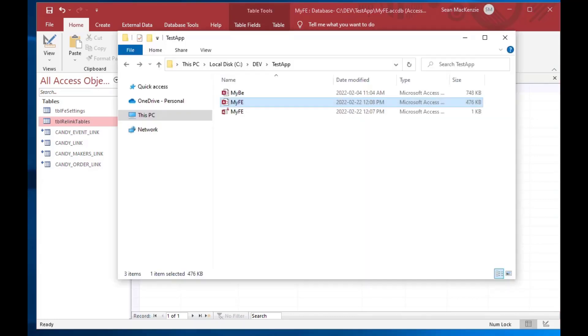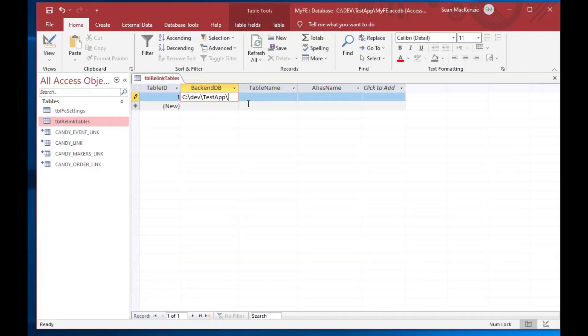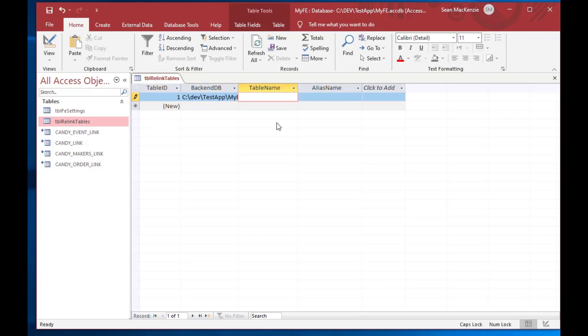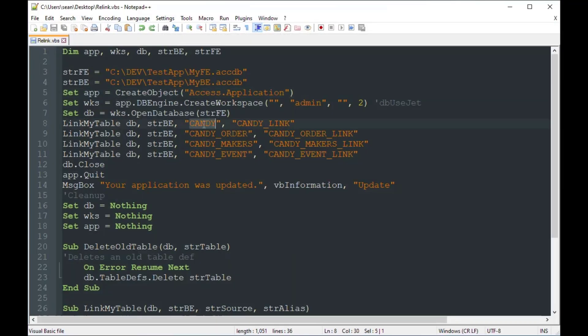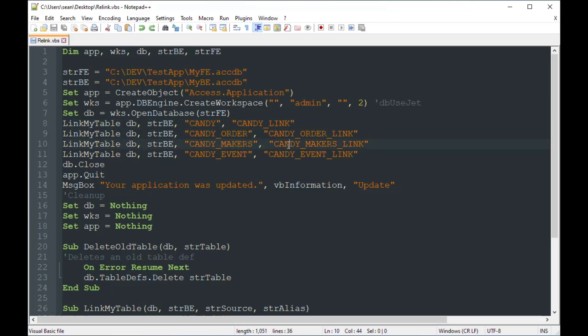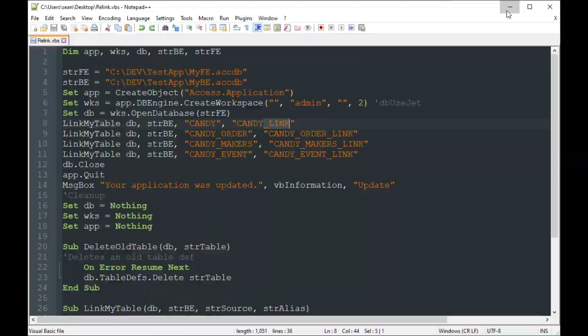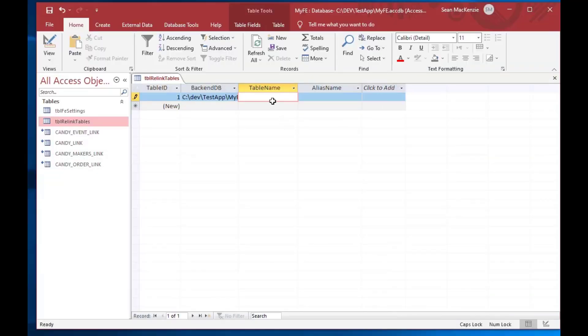So what we're going to do here is we're going to get the name of the backend database. So in this case, it's cdevtestapp.accdb, and what we're going to do is we're going to take that source name of the table, like the name of the table that's in the backend, and we have these because we did this last time, but we hard coded it. So we've got candy and candy link, candy order, candy order link, candy makers, candy makers link, etc.